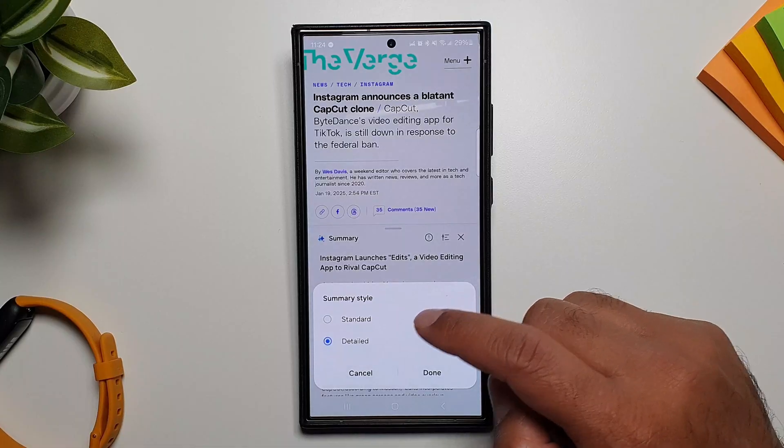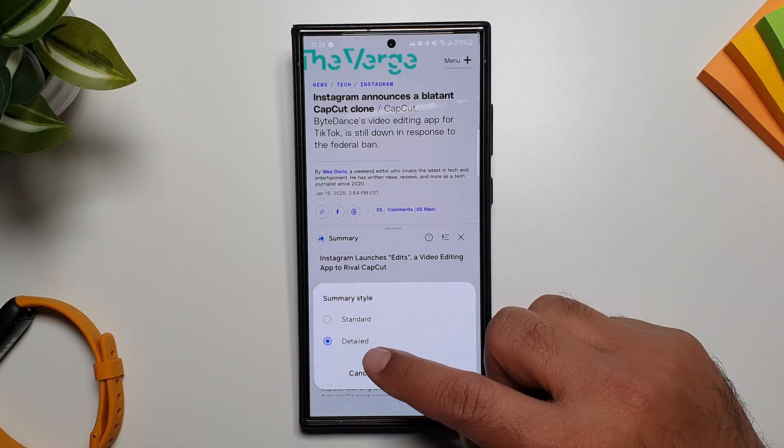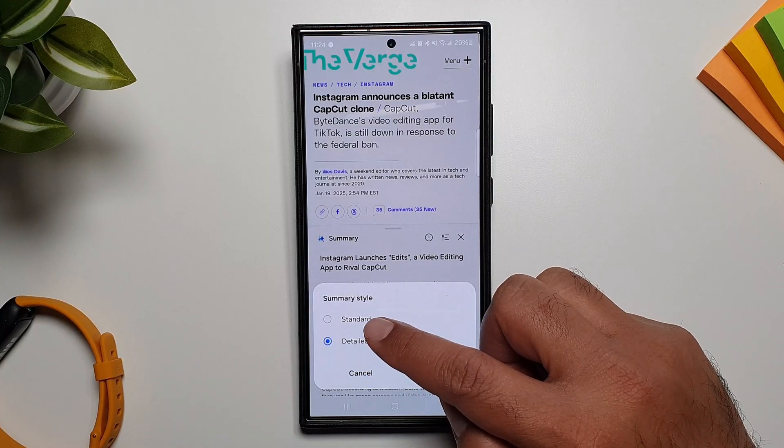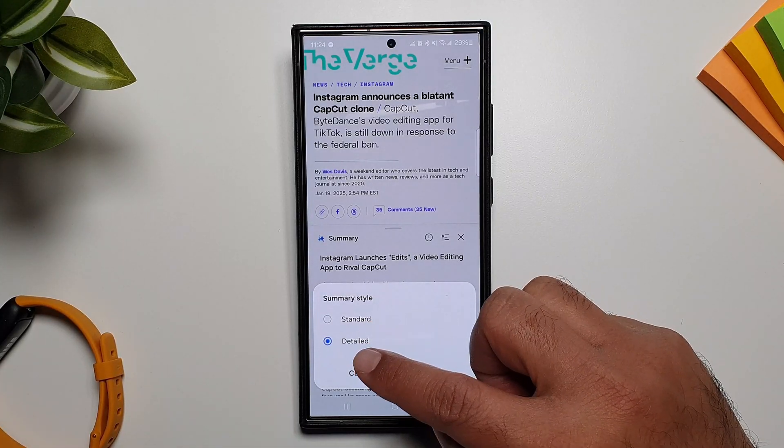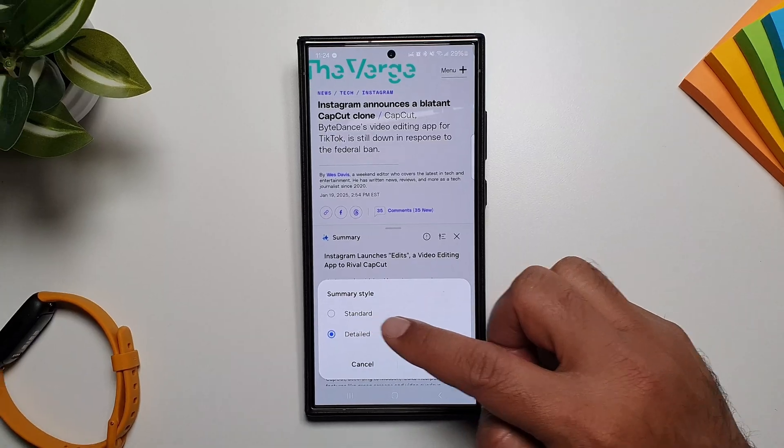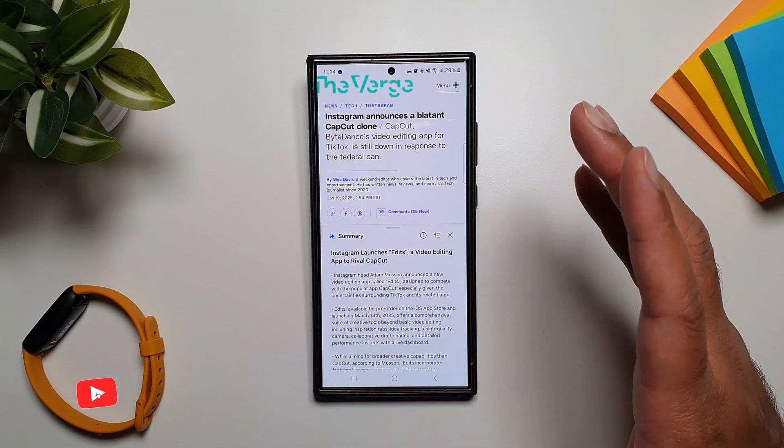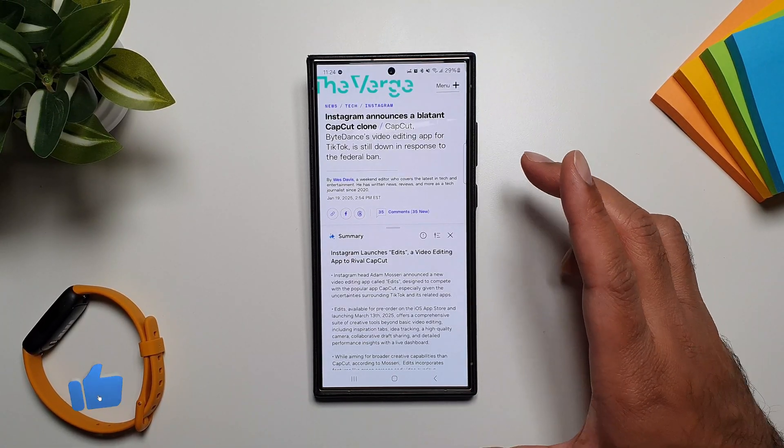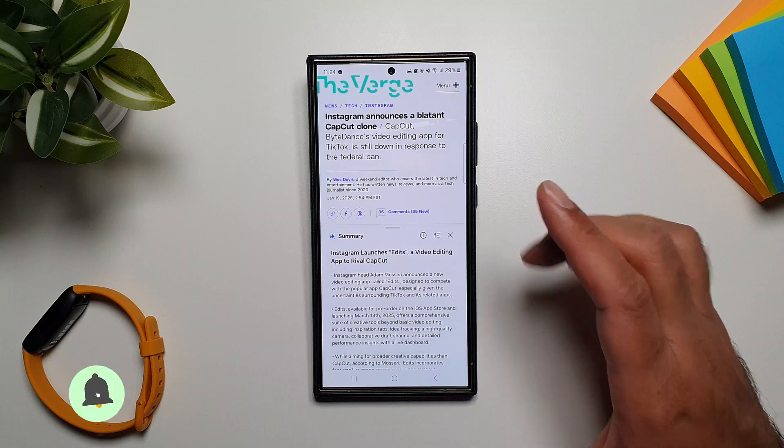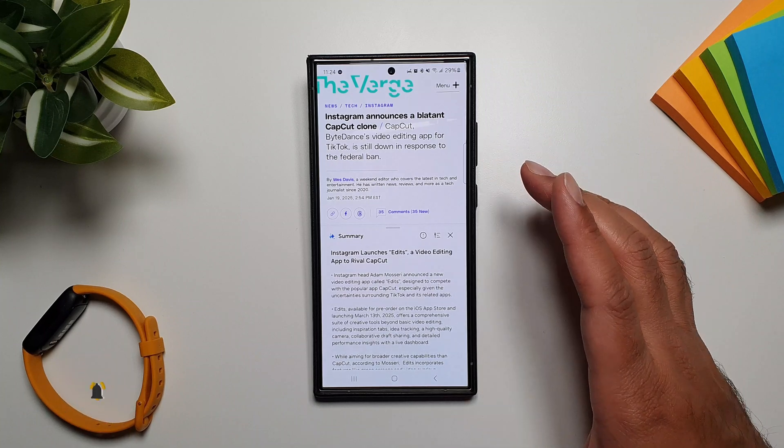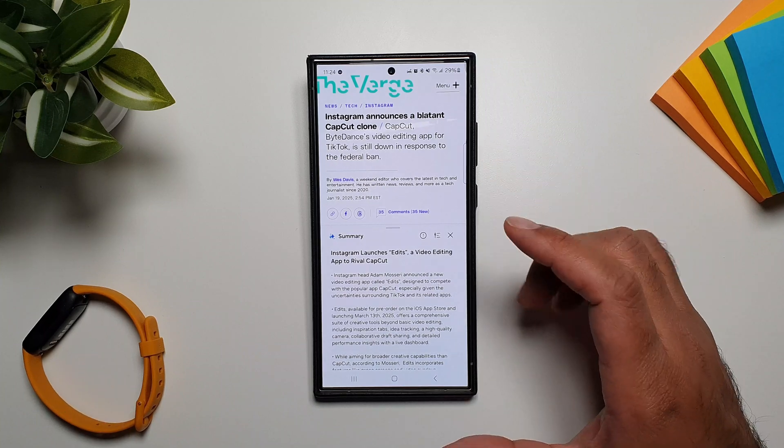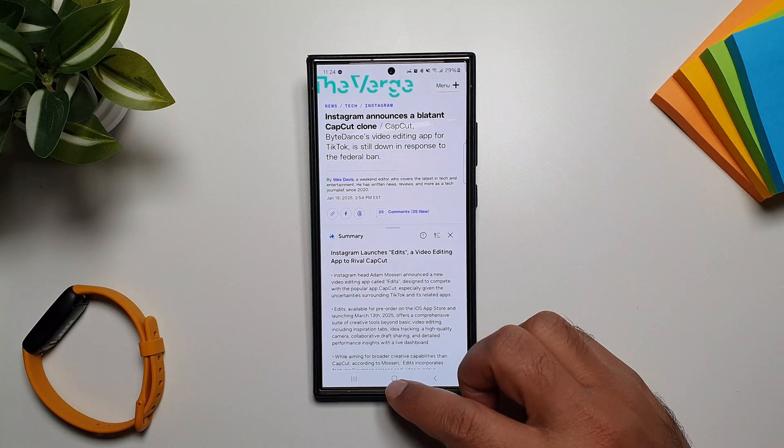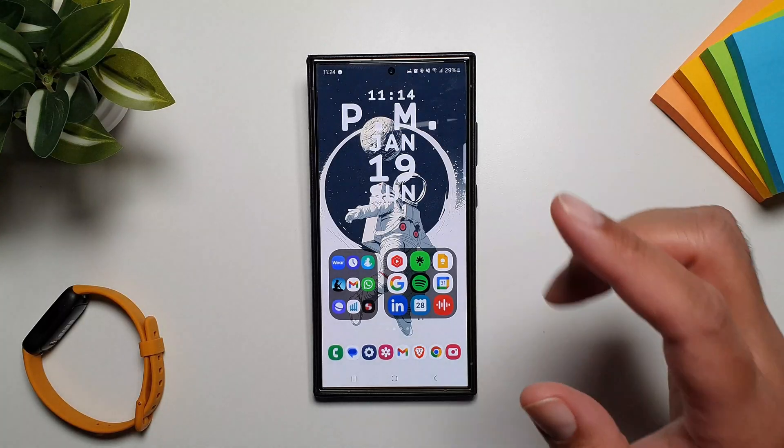You can then tap here and you can get either a standard summary or a detailed summary if you want. But what if I told you there is another browser with an AI that also does the same thing but then goes a step beyond? That is exactly what I'm going to show you in this video.